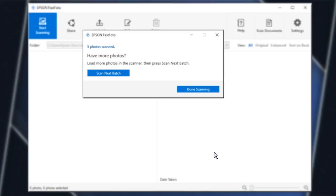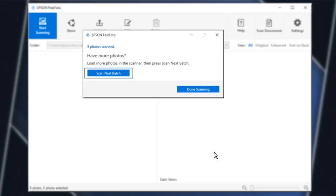When the scan is finished, you are prompted to load more photos and continue scanning. Or, click Done Scanning. If you continue scanning, the same subject and date will be used for the new photos and they will be placed in the same folder.